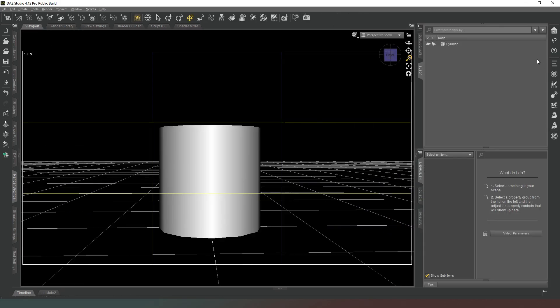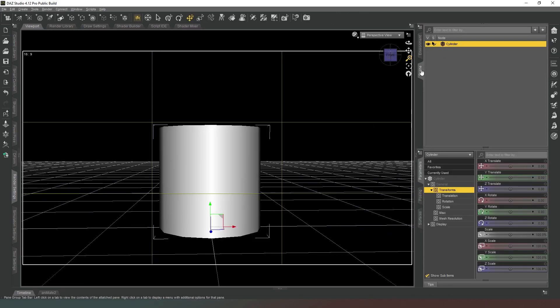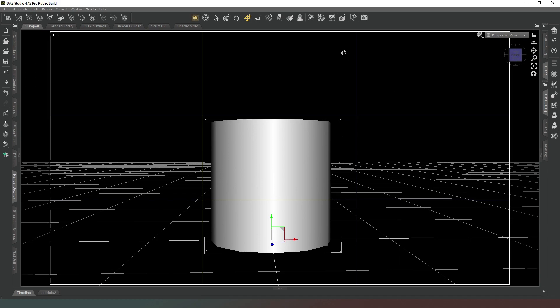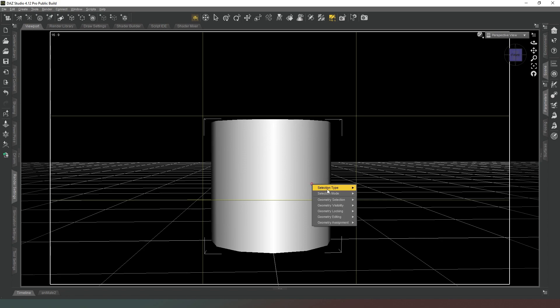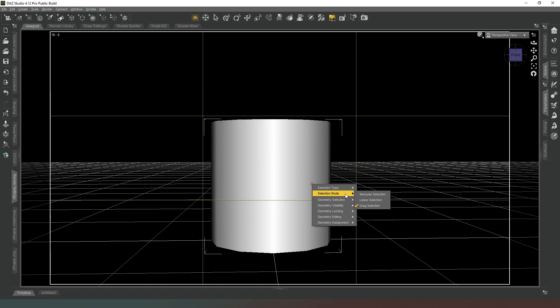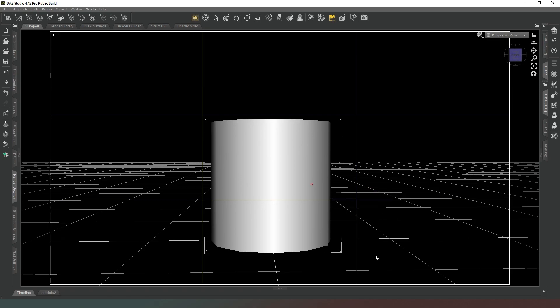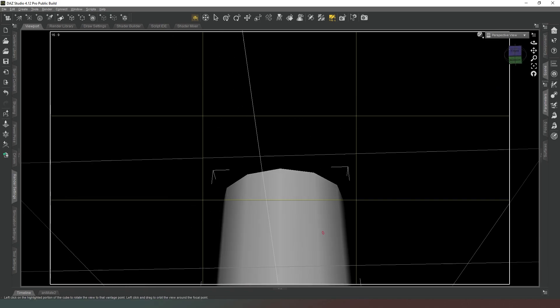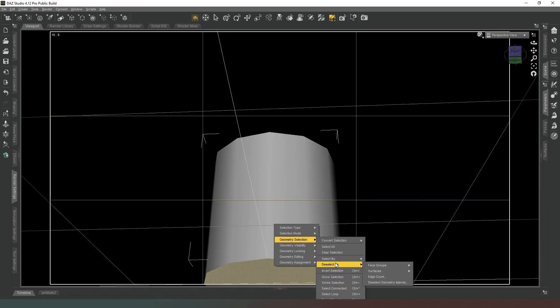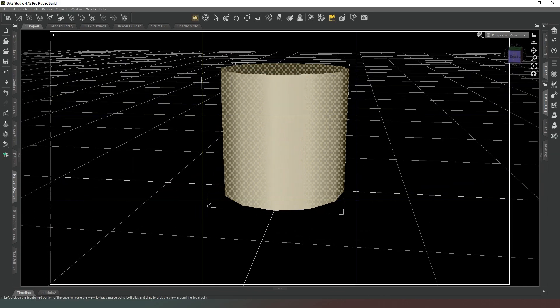So we're going to make sure that our cylinder is selected in our scene and we're going to open the geometry editor tool and the next thing we're going to do is we're going to change our selection type to polygon selection and our selection mode to marquee selection and we're just going to select the bottom face for now and then we're going to right click on our shape and we're going to select invert selection.